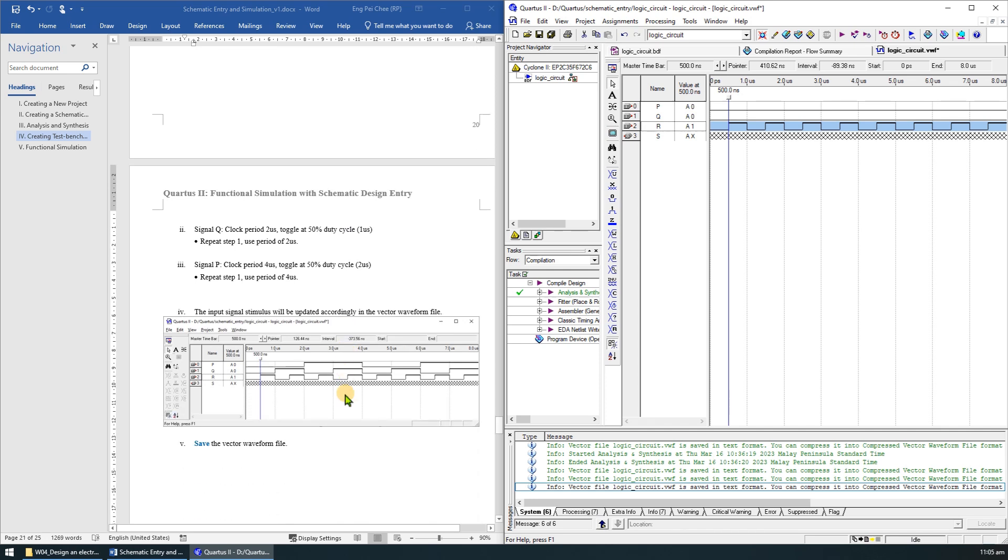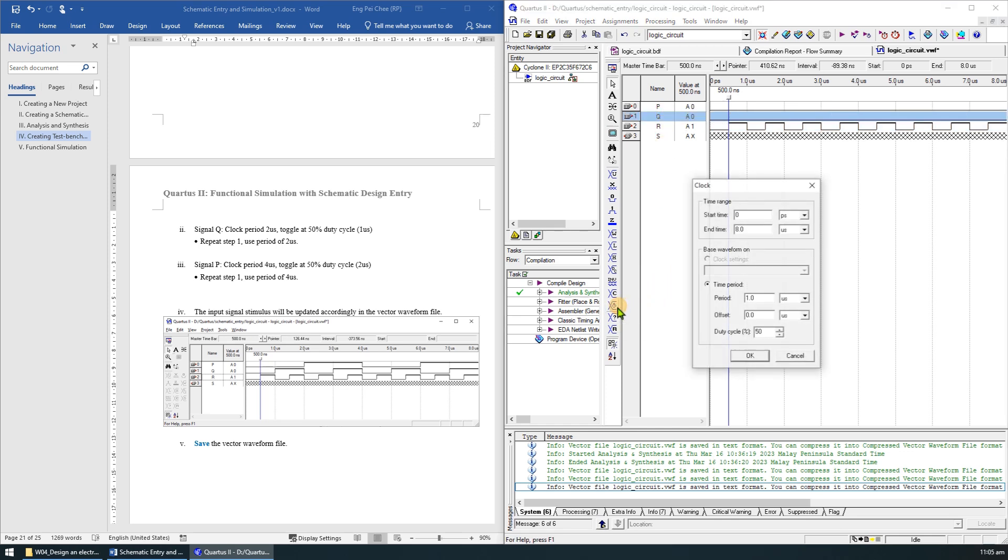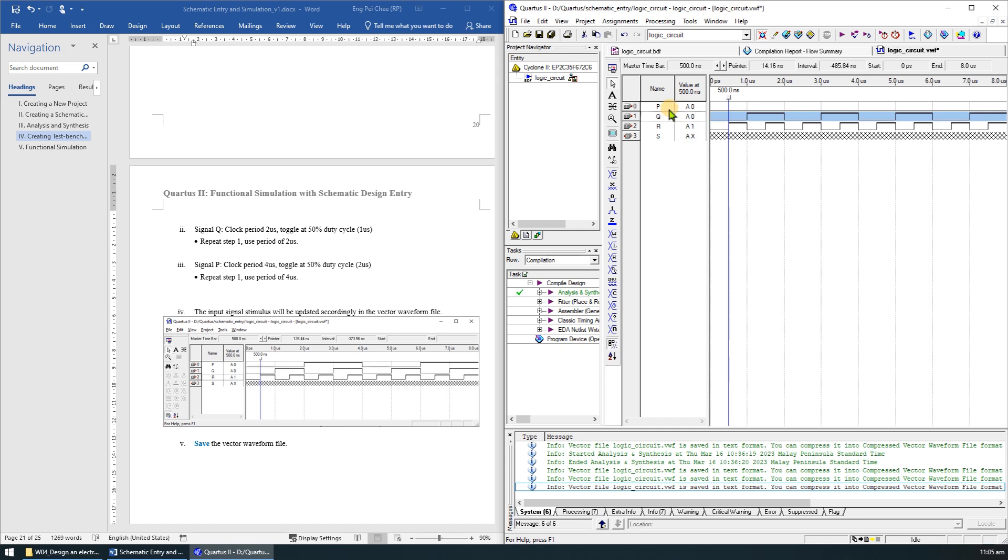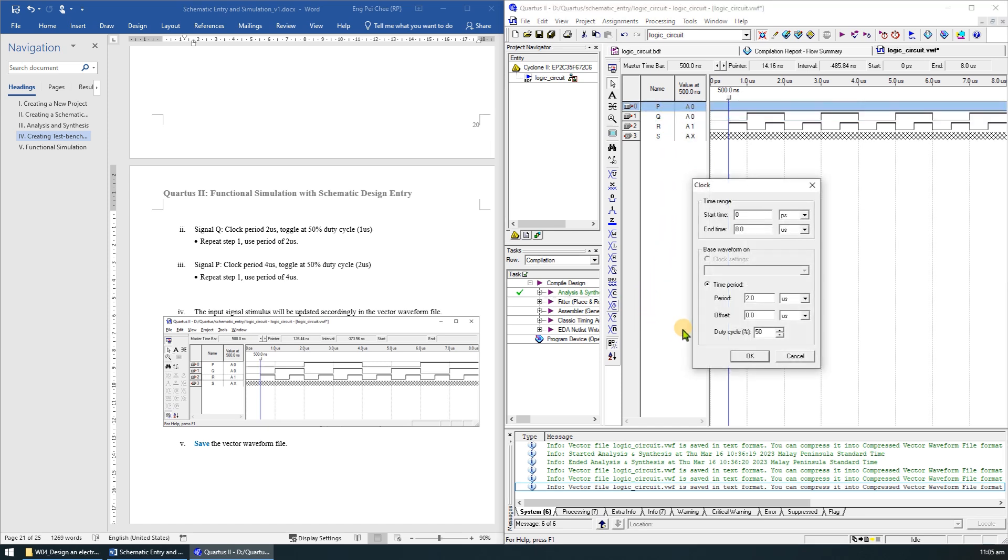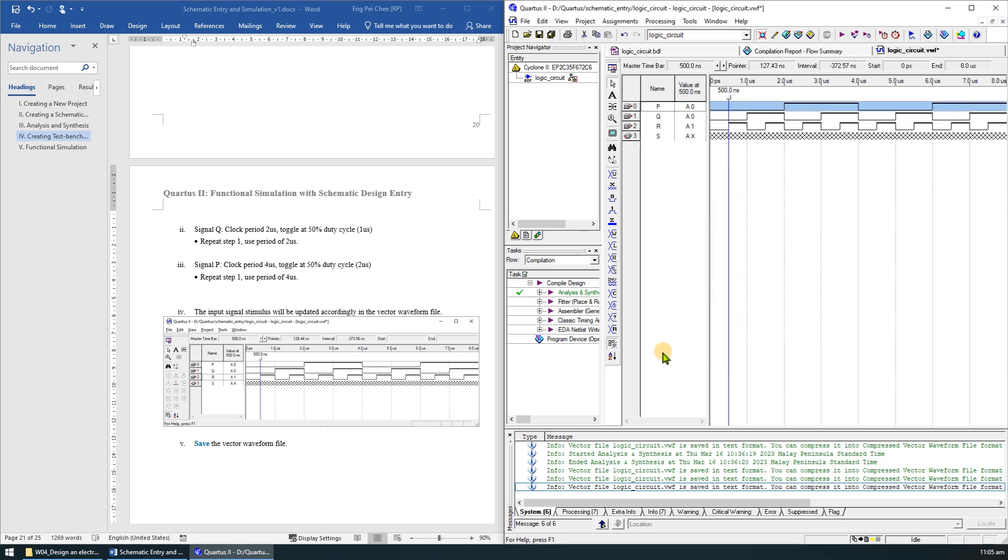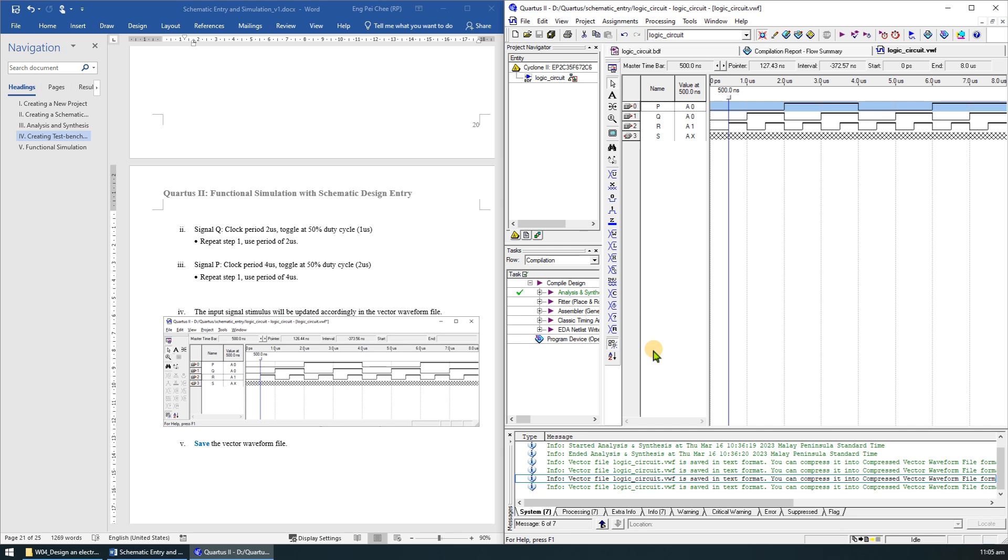Repeat the same procedure for signals Q and P, but use clock period of 2 microsecond and 4 microsecond respectively. The input signal stimulus will be updated accordingly in the vector waveform file. Press Ctrl S to save the file.